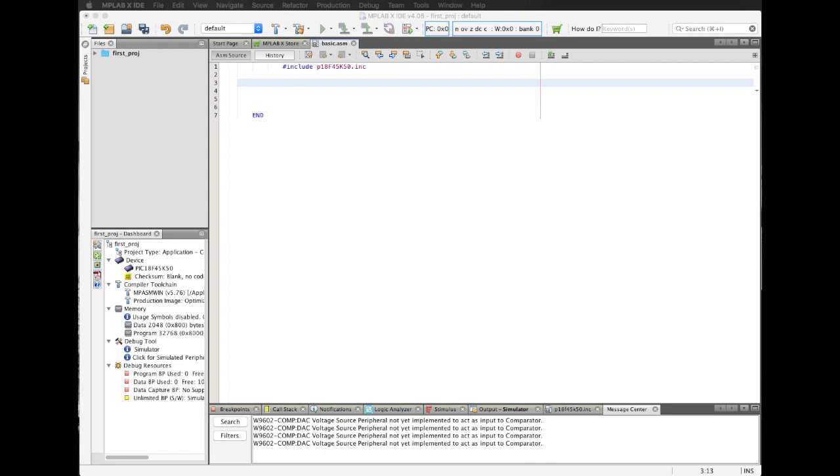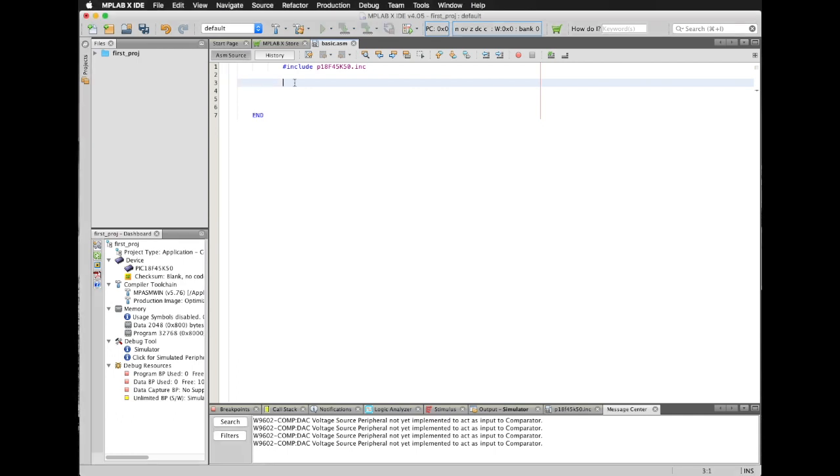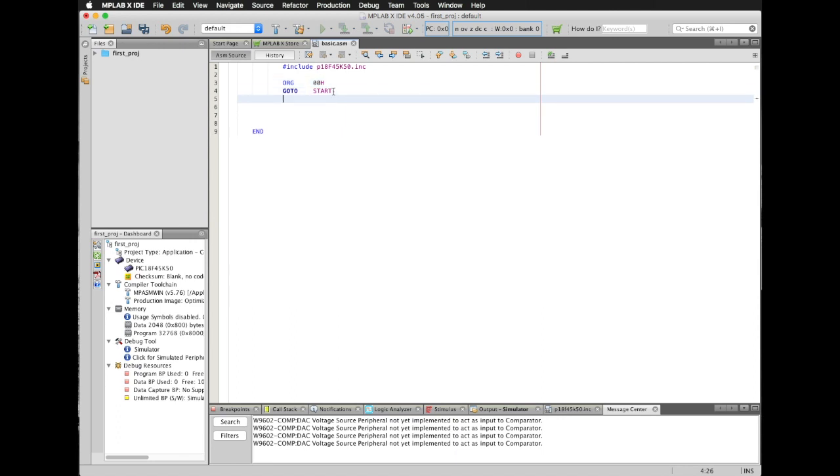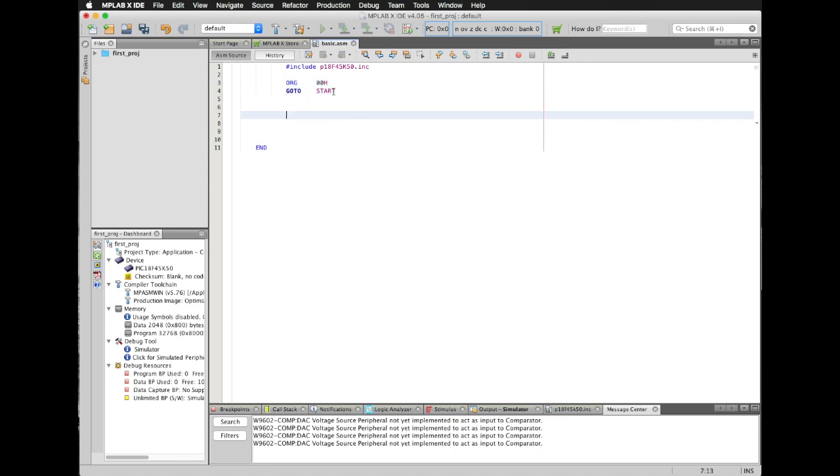So the first location that my microcontroller will be reading is going to be location 00 hexadecimal. I'm going to instruct my microcontroller to begin in such location by typing origin, and then 00 hexadecimal. After that, I'm going to type a jump. Go to Start. Start is a label, and such label is going to be located after location 20 hexadecimal. I'm going to explain this a little bit later. But now, I'm going to type another origin, origin 20 hexadecimal.